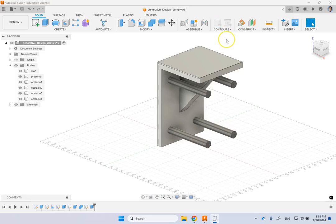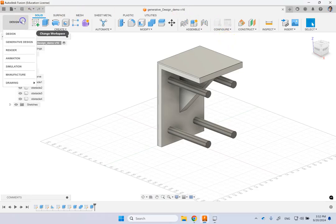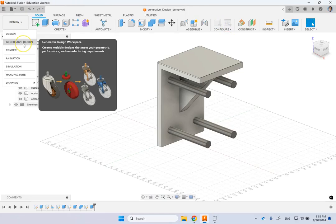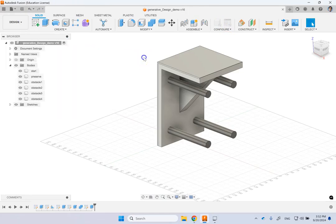Hello everyone, in this video we are going to talk about generative design environment that is in Fusion 360 and this is one of the major advantages or benefits of Fusion.